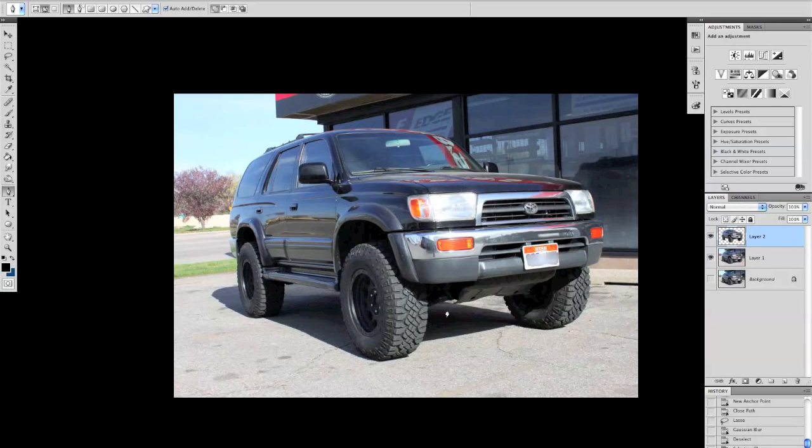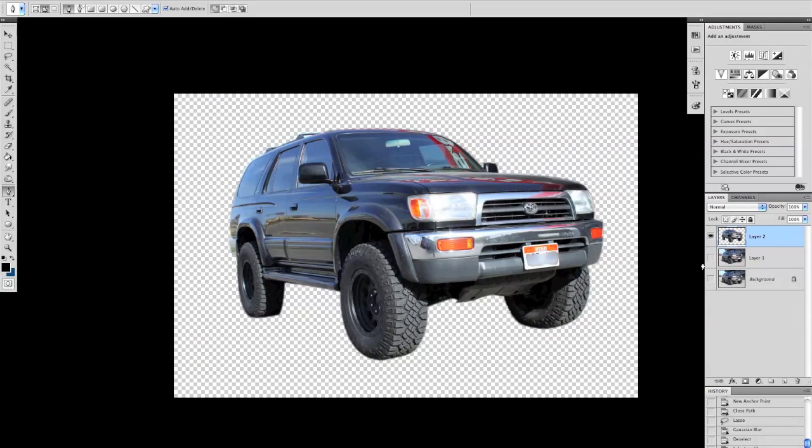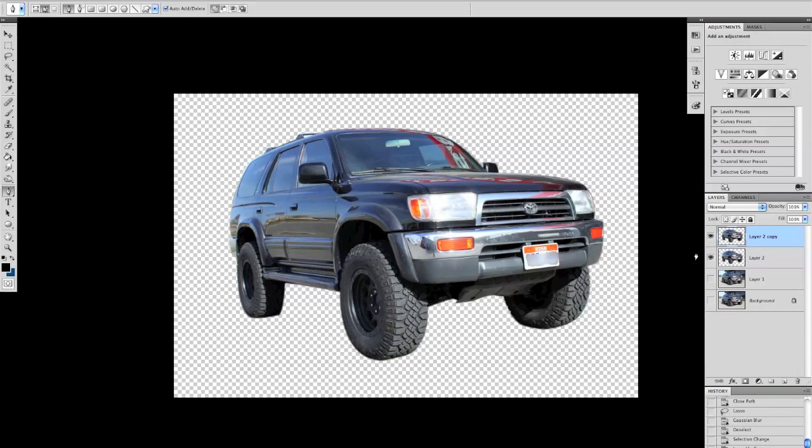So when you turn this layer off you can see that it's just cut out. Then I'm going to hit Command J one more time and make two layers of it.